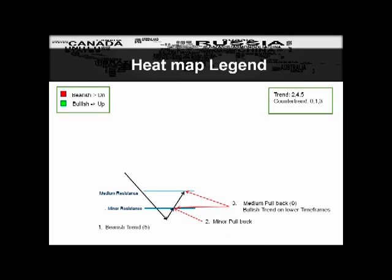When price breaks through the minor resistance and goes to the medium pullback, the five value changes to a zero value. Depending on the space between the minor and medium resistance, if there's enough space, you can actually play a bullish trend on the lower time frames. So if you get a zero on our heat map on a particular time frame, you can go down to a lower time frame and play a bullish trend — more of a day trading scenario.